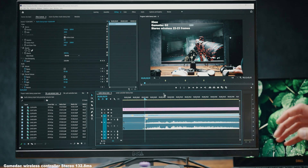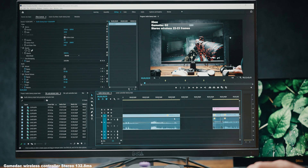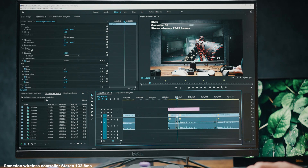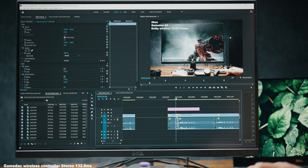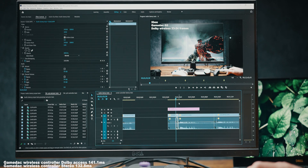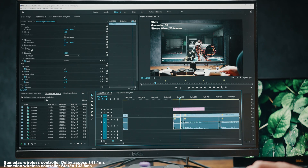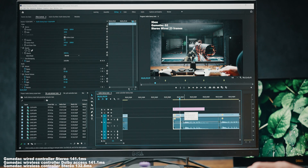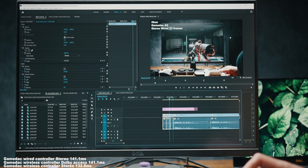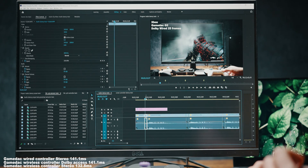On Xbox, things change depending on whether you use a wired or wireless controller. With a wireless Elite Series 2 and the Dolby Access app sound processing, it goes up to 23–24 frames — 141.1 milliseconds. With a wired G7 SE controller and GameDeck Gen 2 wired, it's a bit more consistent at 23 frames — also 141.1 milliseconds.